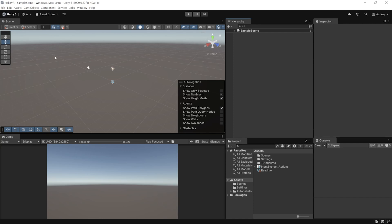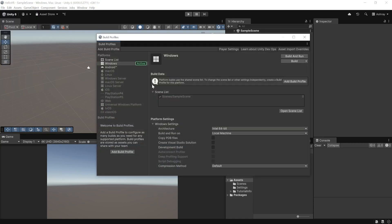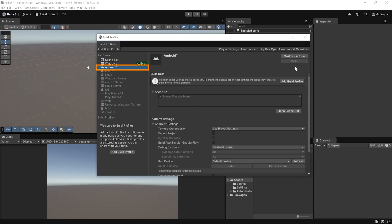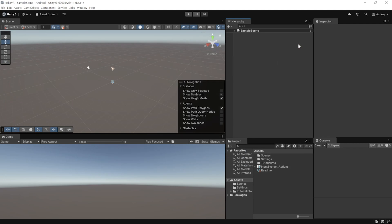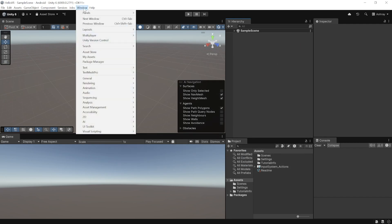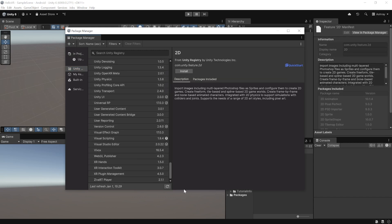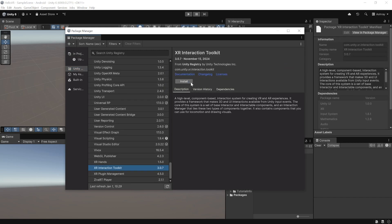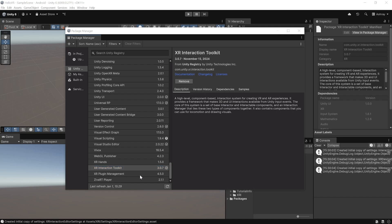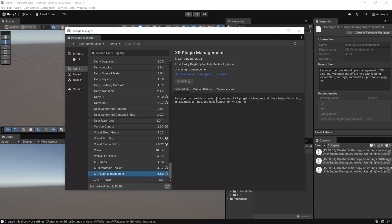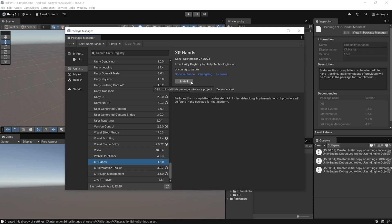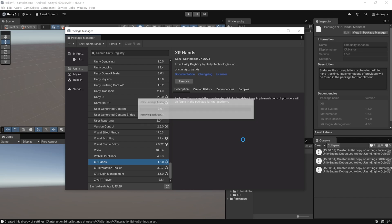The first step is to choose your platform. Navigate to File > Build Profiles. If you're building for PCVR, stay on Windows; if building for standalone headsets, select Android and switch the platform. Then close this window. To install required packages, navigate to Window > Package Manager, select Unity Registry, scroll down to find XR Interaction Toolkit and install it, then find XR Plugin Management and install that too. If your headset has hand tracking, also install XR Hands.